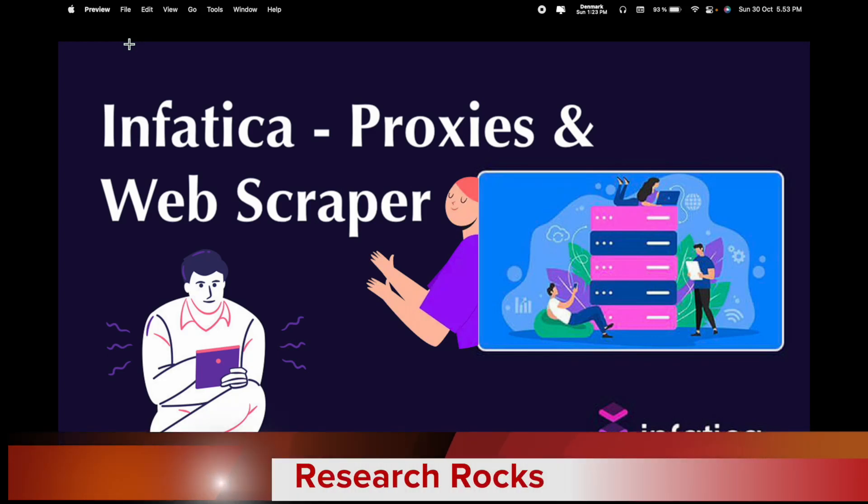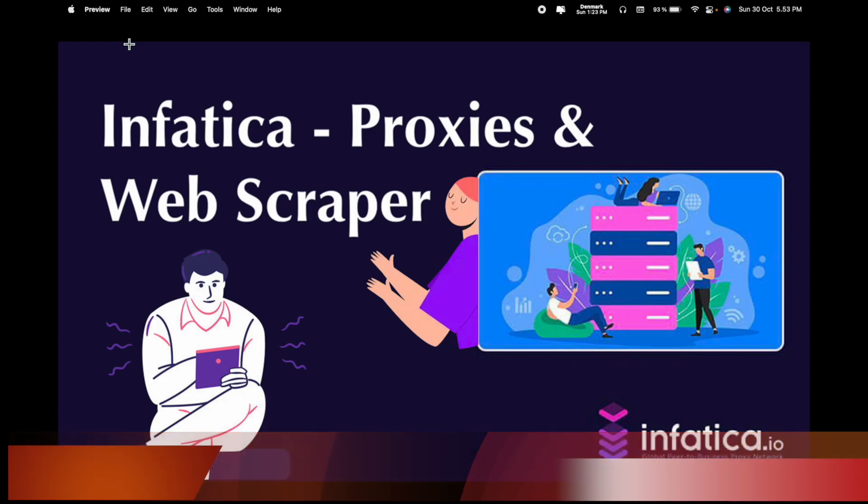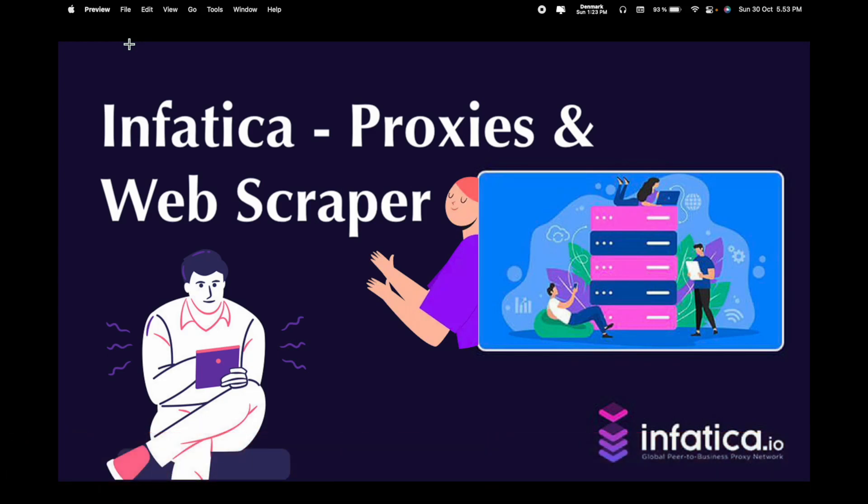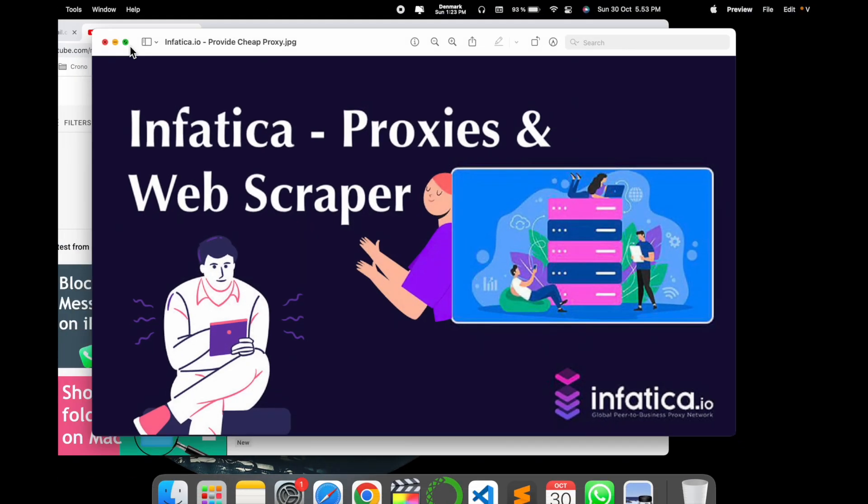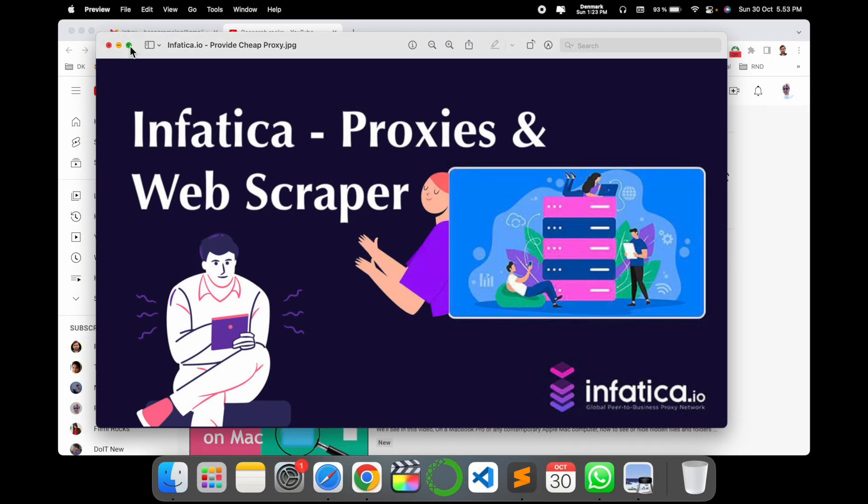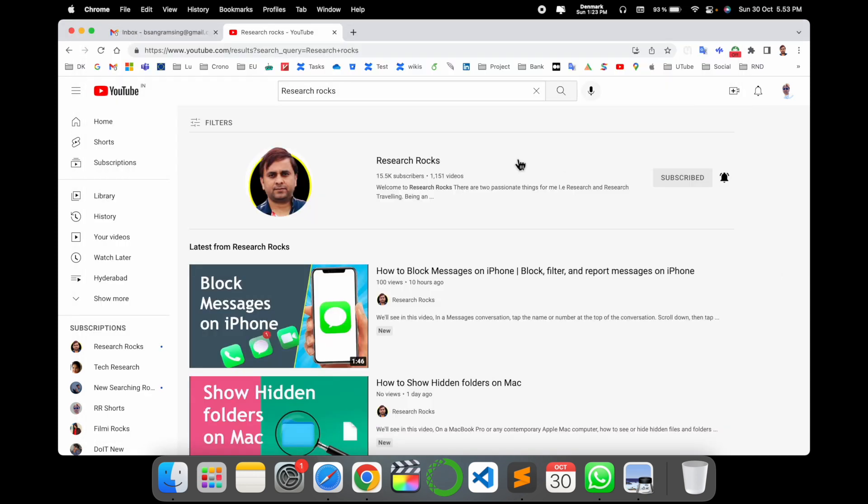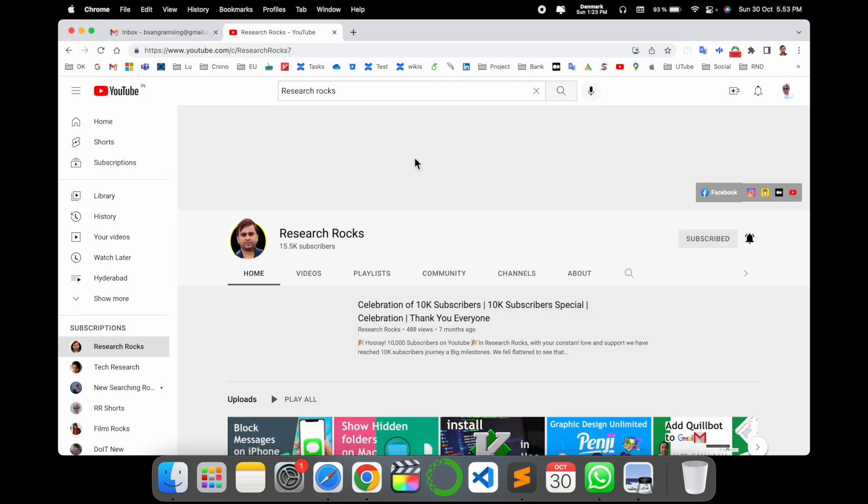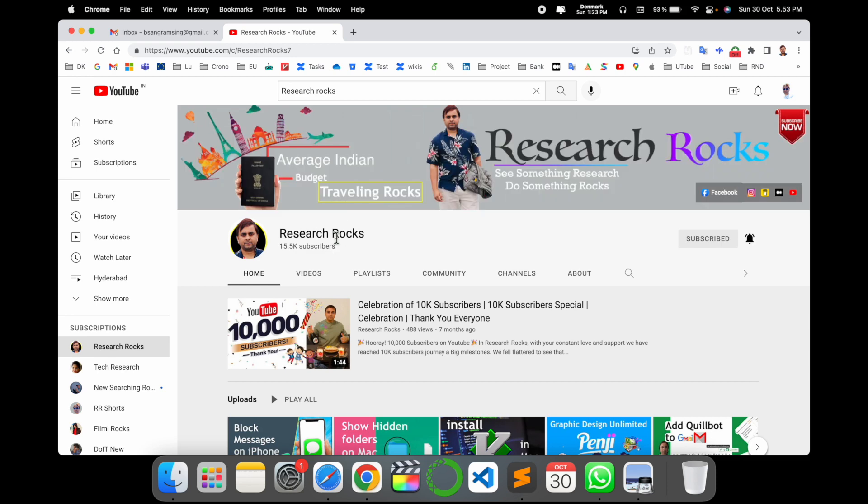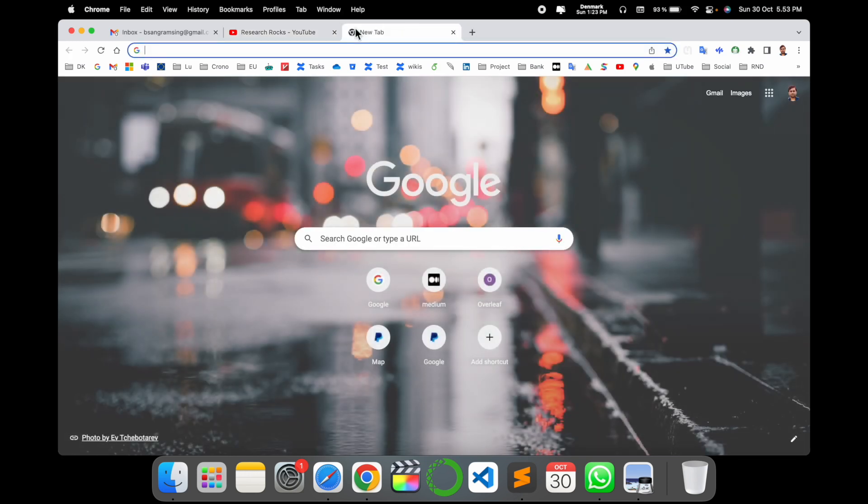Welcome to Research Rocks. In this video, we will see Infattica proxy and web surfing for IP addresses. It's one of the best platforms I saw ever, so we'll see how to sign up and how many features are available in a digital demonstration. Before we start the video, please subscribe to our YouTube channel Research Rocks.